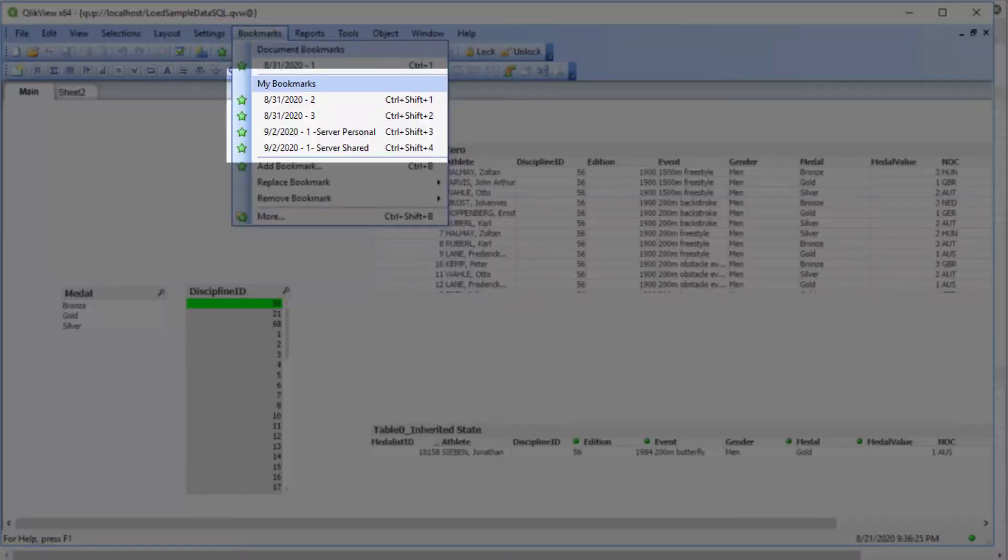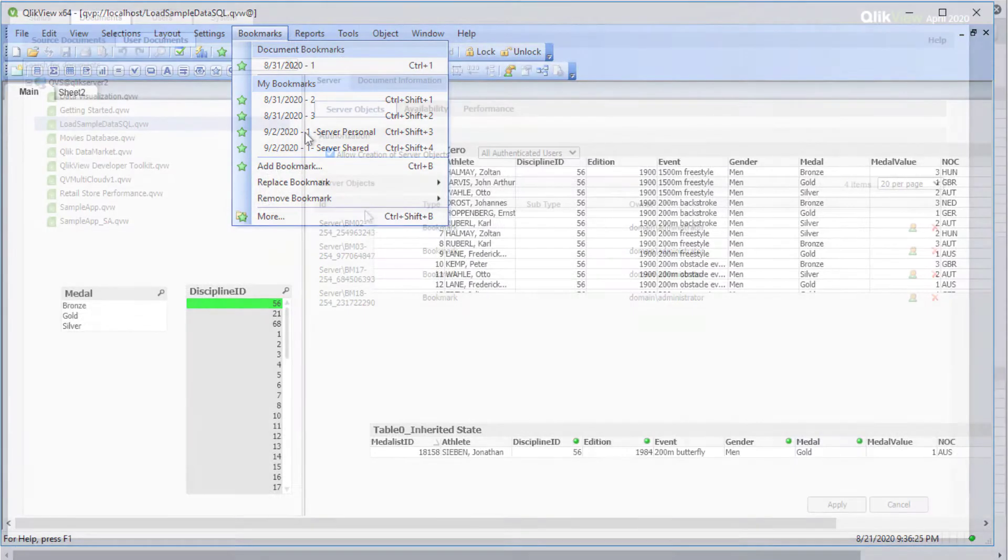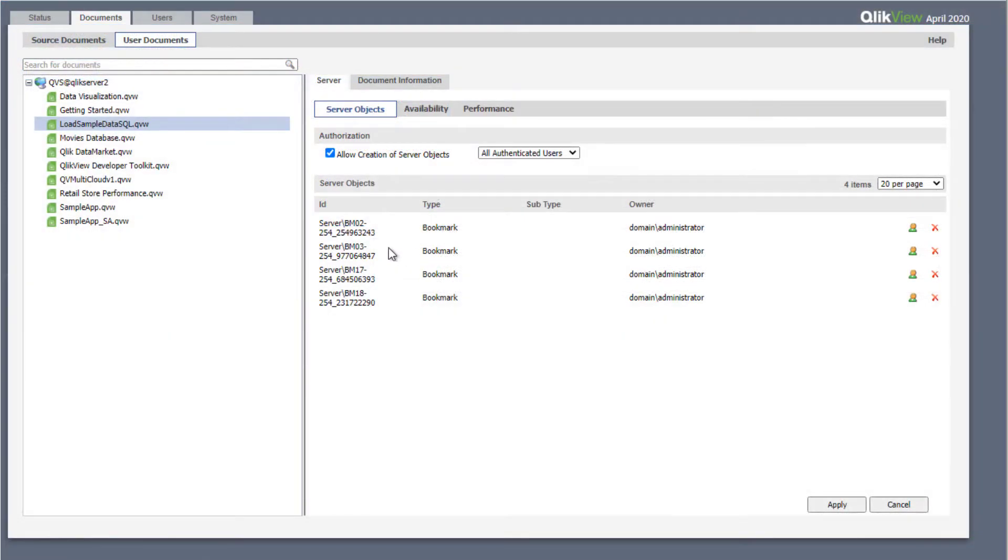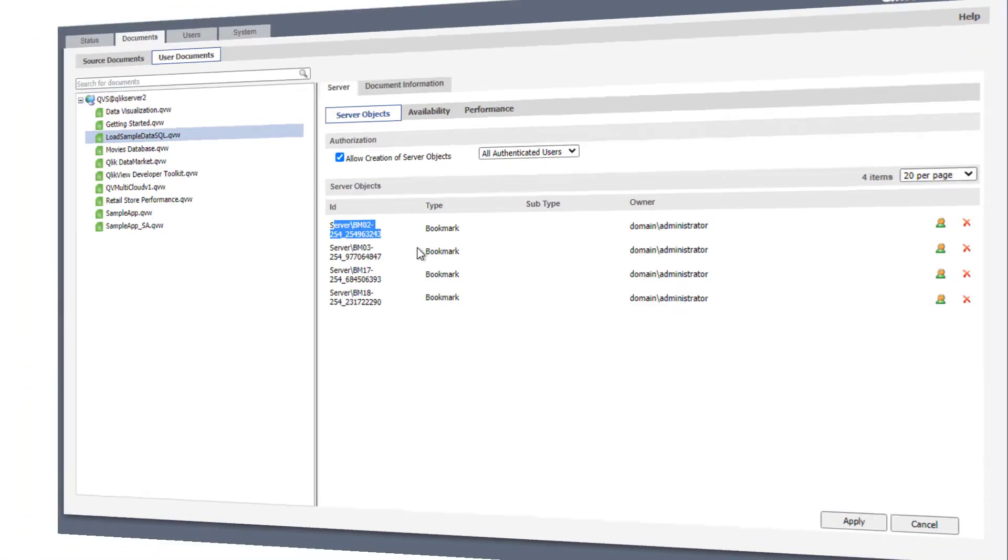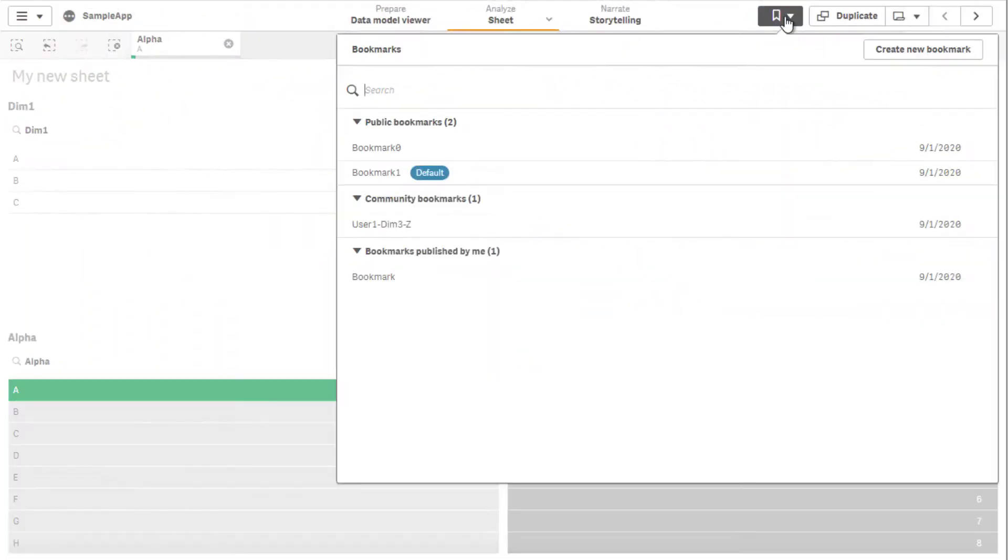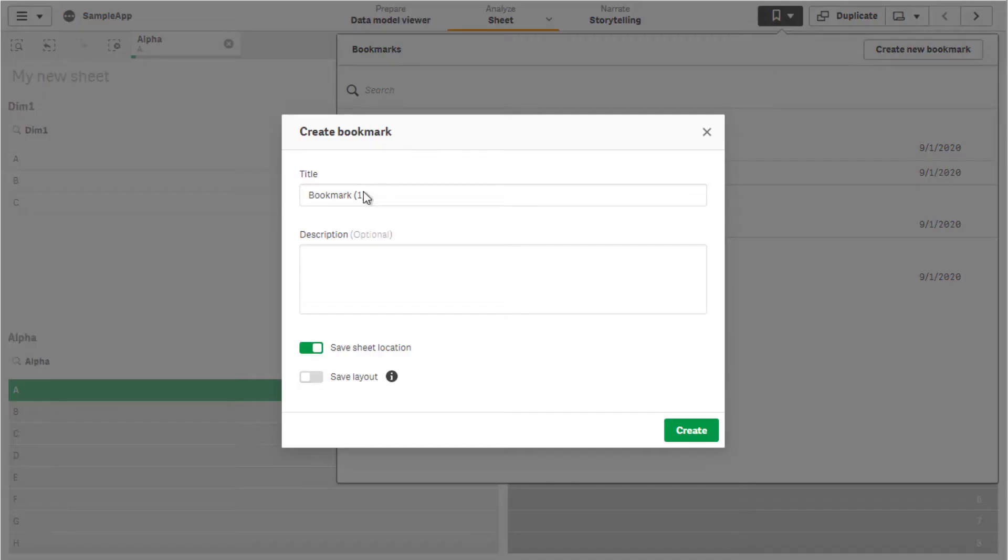In QlikView, a bookmark visualized under My Bookmarks is either a personal server bookmark stored outside the document in a shared file or a user bookmark stored on the QlikView desktop user's computer. In Qlik Sense, creating a personal bookmark gets listed under My Bookmarks.